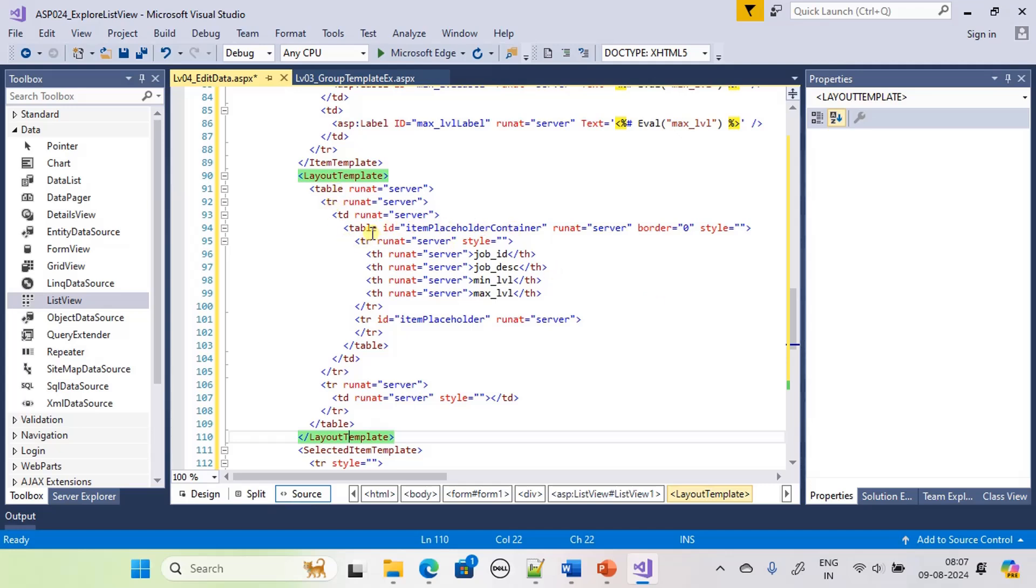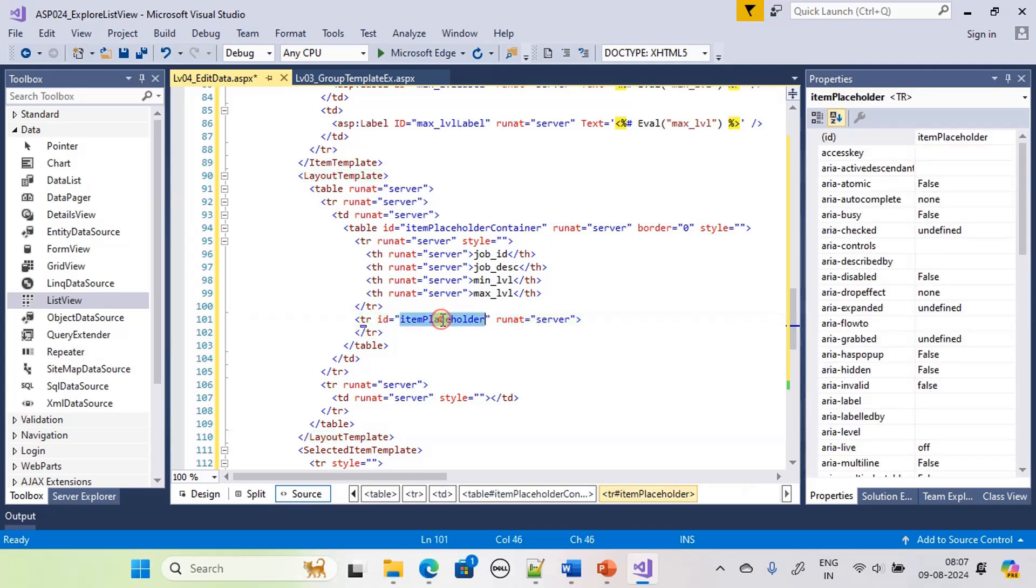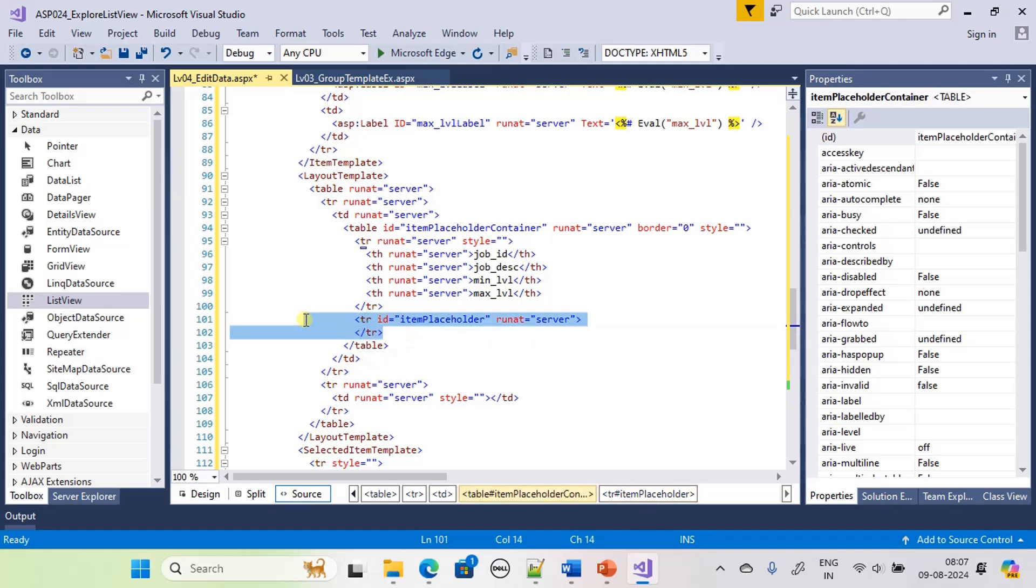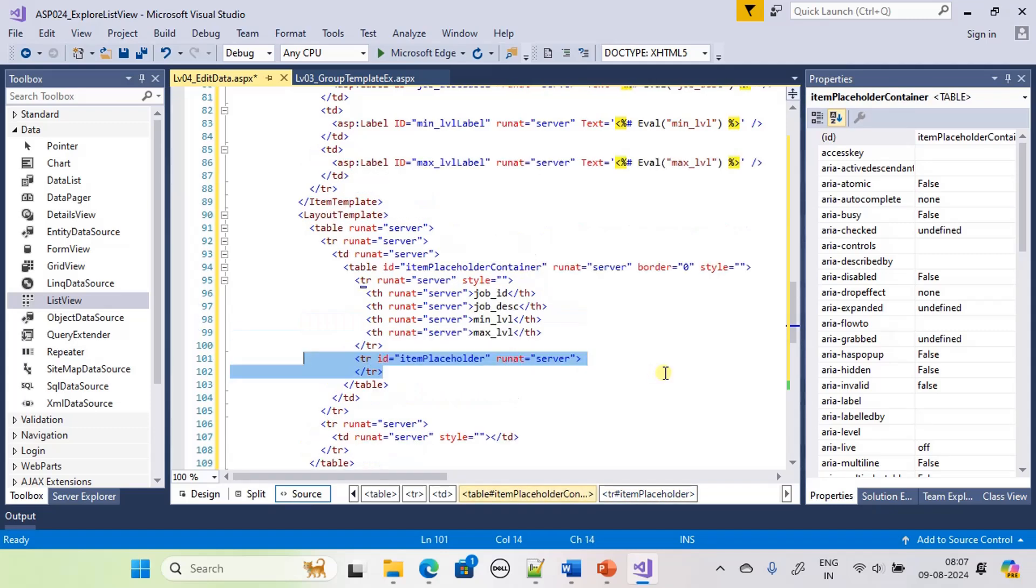And here, if you see, item placeholder is used as ID but for table row they are using it as item placeholder inside the layout template. Now item placeholder will come and replace this table row content.